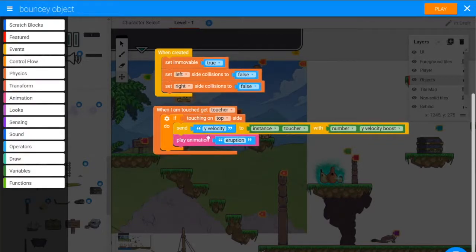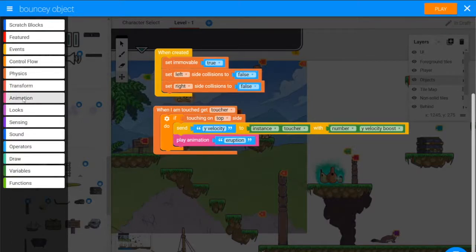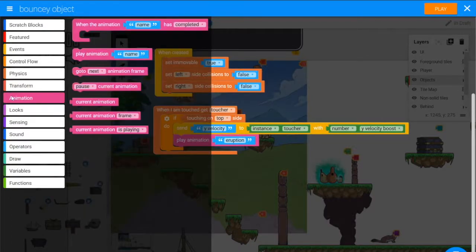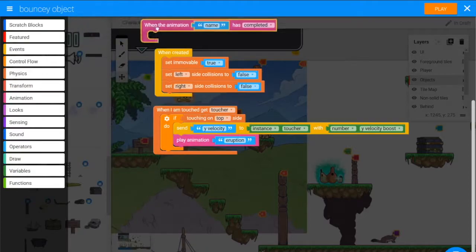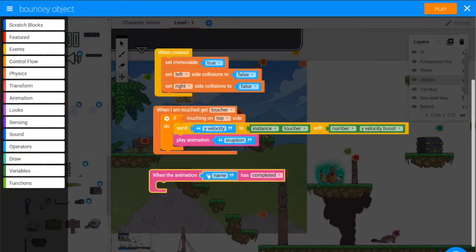Now as we know with animations, when we play them once they'll just keep looping. So we'll go to animation again and we'll grab when the animation name has completed.